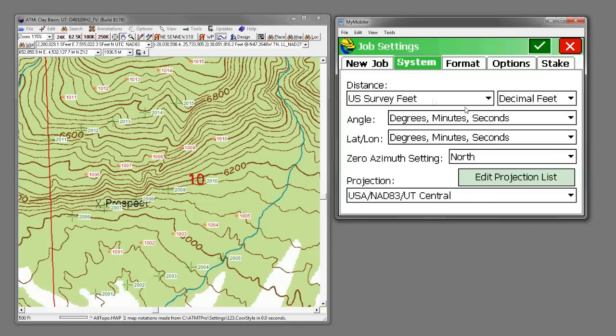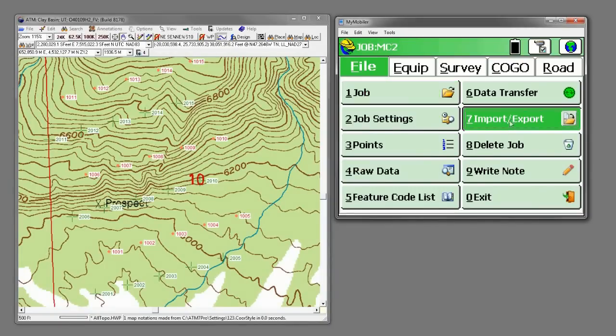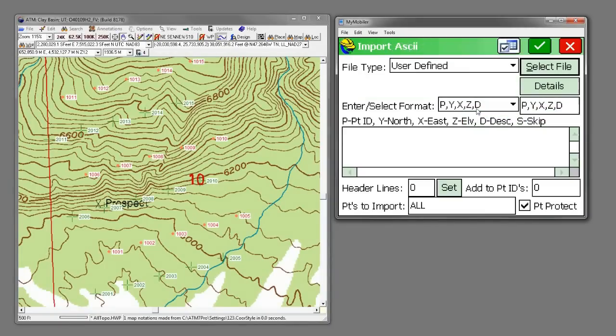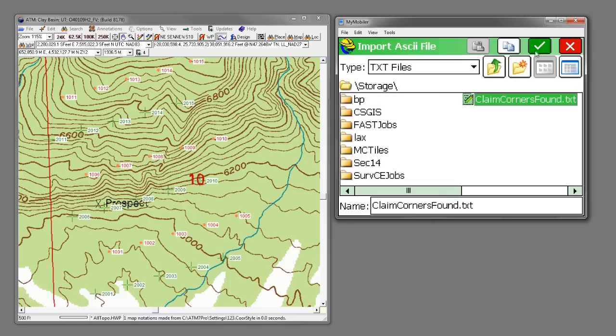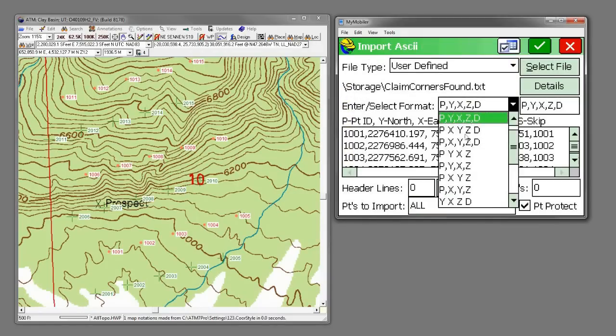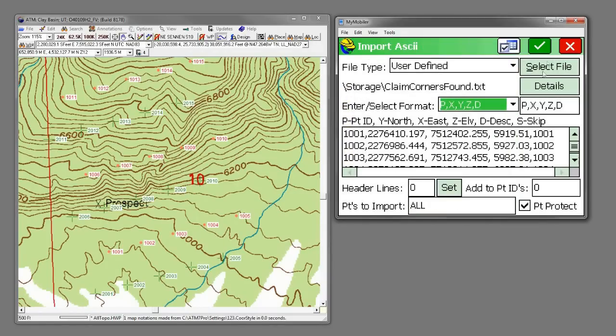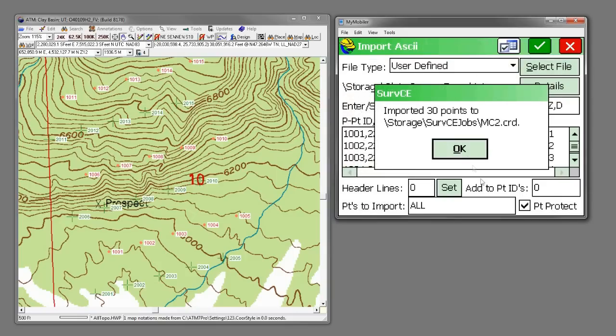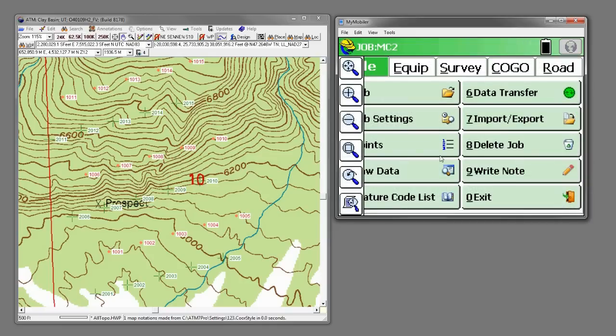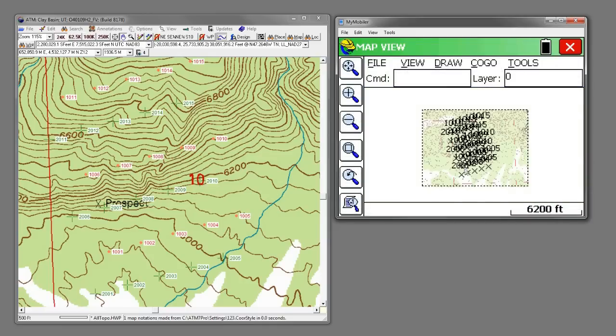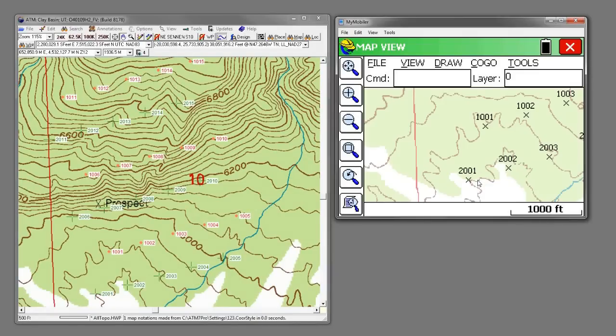I'll make a mining claim two here. And we'll bring in all the points for Utah Central, Utah Survey Feet, or US Survey Feet. I'm going to import an ASCII file. And the format for these is XYZ. I'm going to put them in MCO2. We've got 30 points again. And you can see we have our misaligned grid in here.